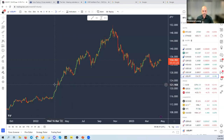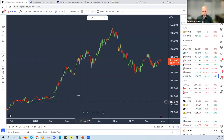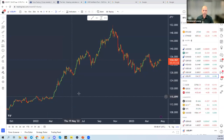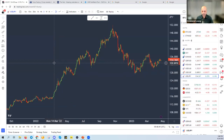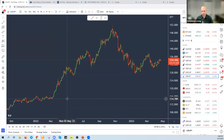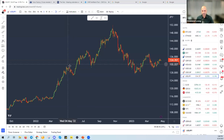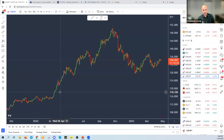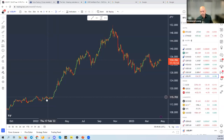Naturally there are pullbacks as well — nothing goes up in a straight line, and nothing goes down in a straight line. But once we are able to determine the overarching monetary policy framework in place between the Fed and BOJ, we can determine that we will be looking to go long the dollar versus the yen.